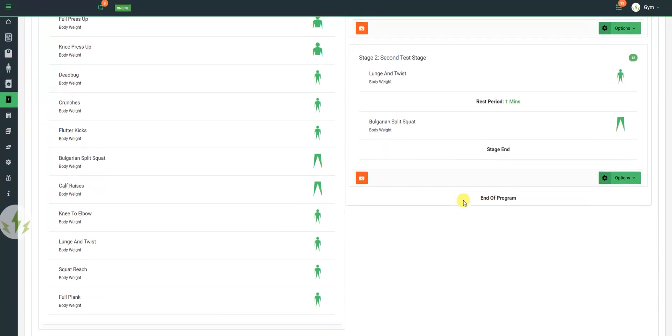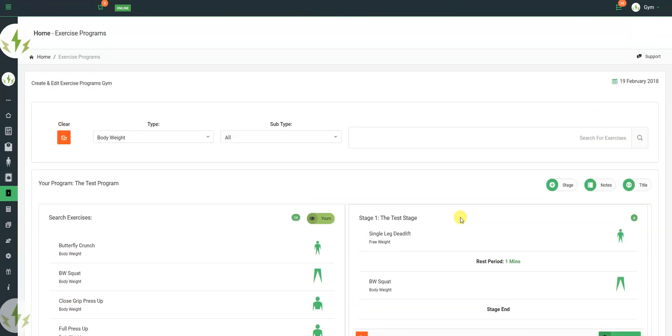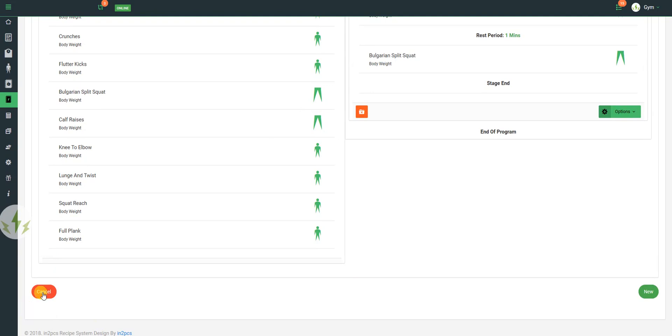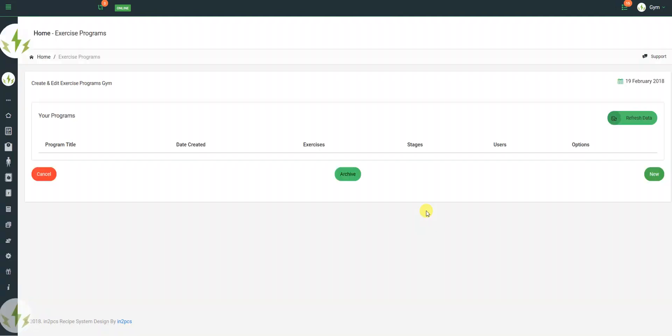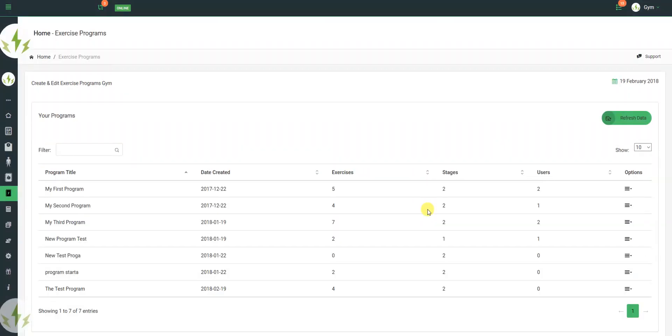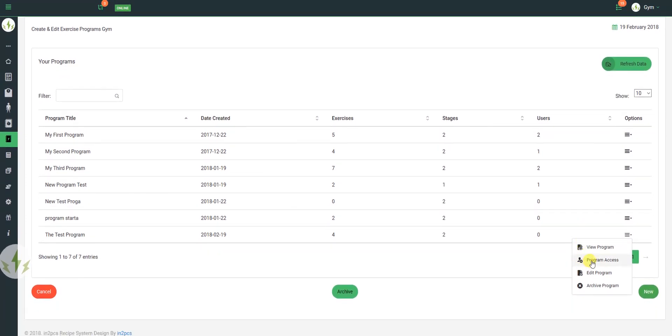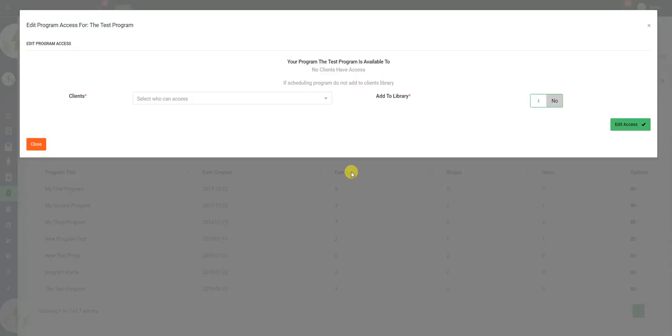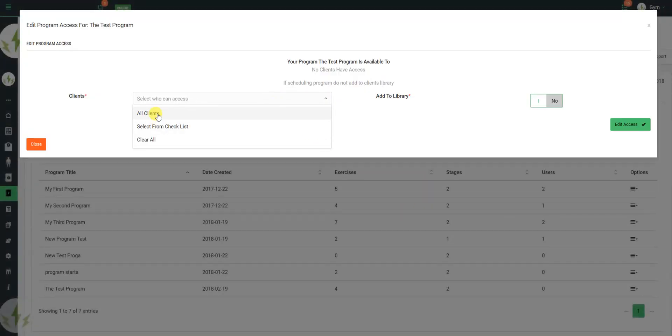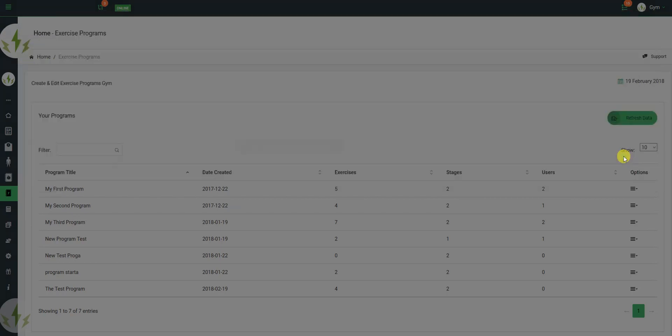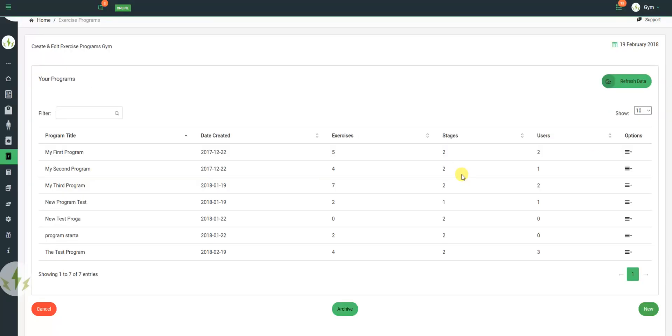So that's my program created. So now what I want to do is go and submit it for somebody. So my test program is here. I can see there's four exercises over two stages, but I have no users. So what I'm going to do is I'm going to go into program access. I'm going to make this available for my three users. I can also add it to a library, so it's just listed as a library item too.